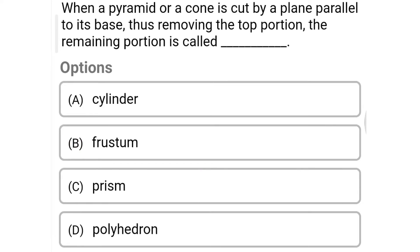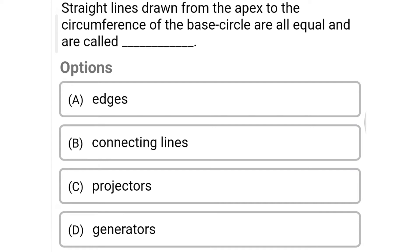Next question: when a pyramid or cone is cut by a plane parallel to its base, thus removing the top portion, the remaining portion is called — option A: cylinder, option B: frustum, option C: prism, option D: polyhedron. The correct answer is option B: frustum.